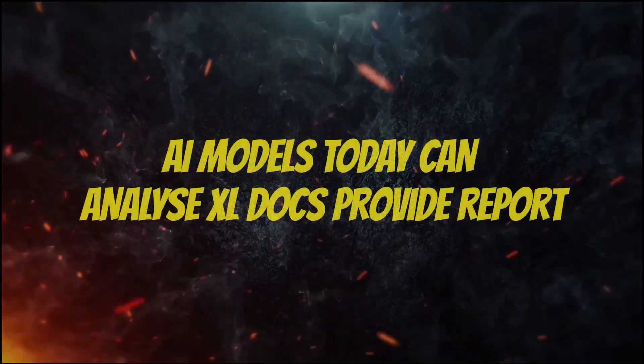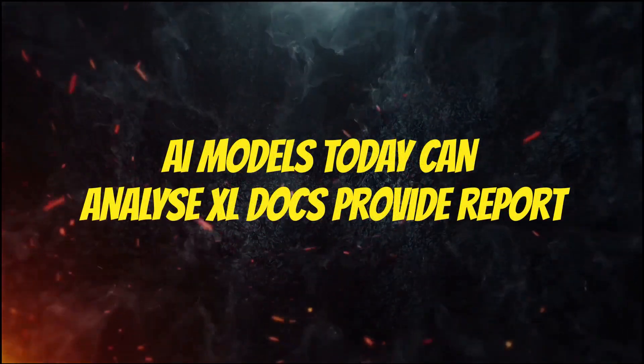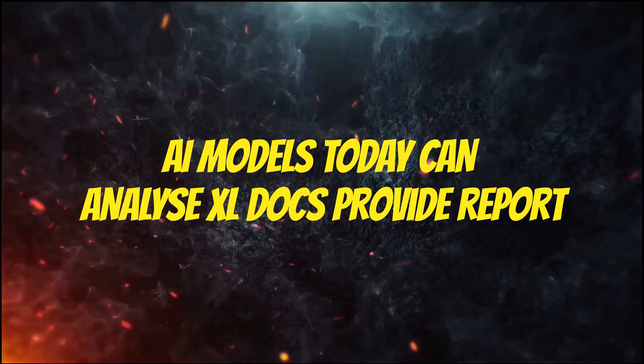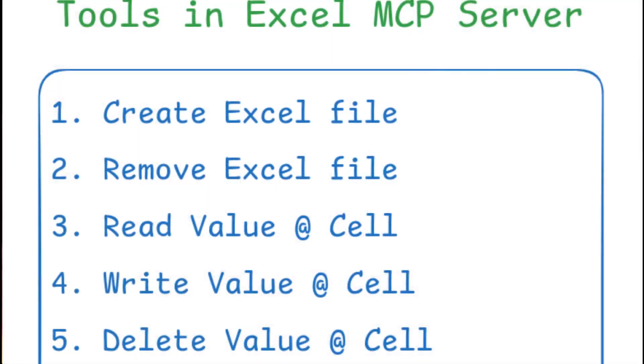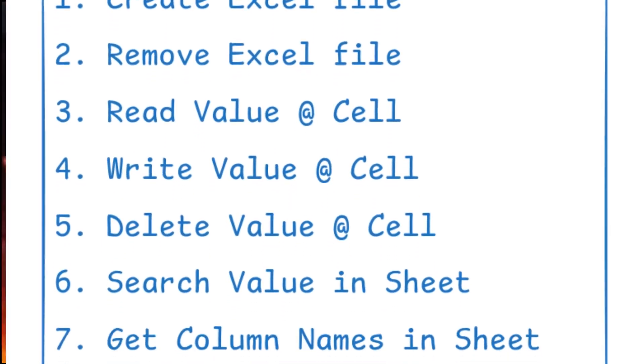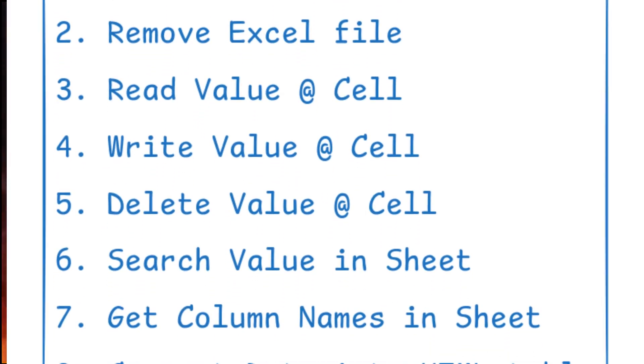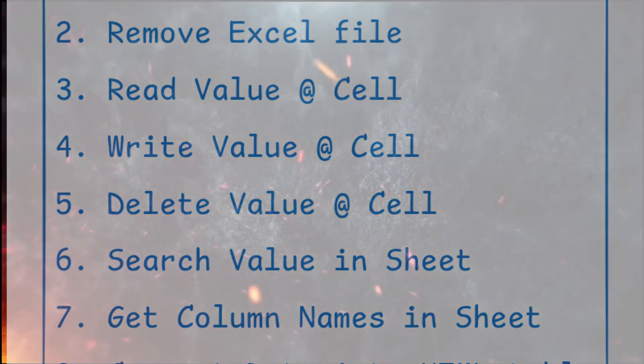Most AI models today can analyze Excel documents and generate reports. But what if you want to keep your data private? In the next video, I'll show you how to build your own custom tool, so your data stays secure and under your control.